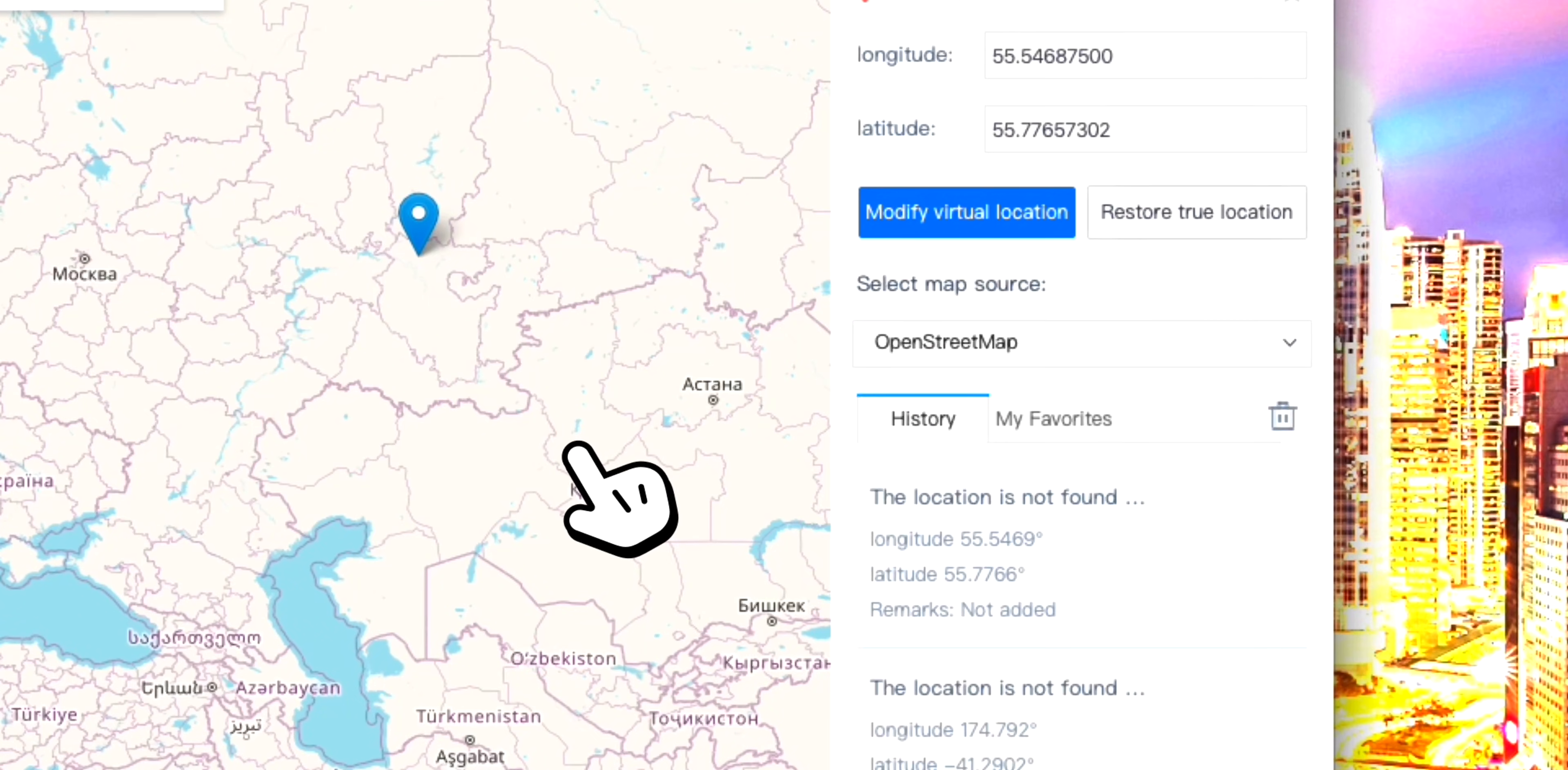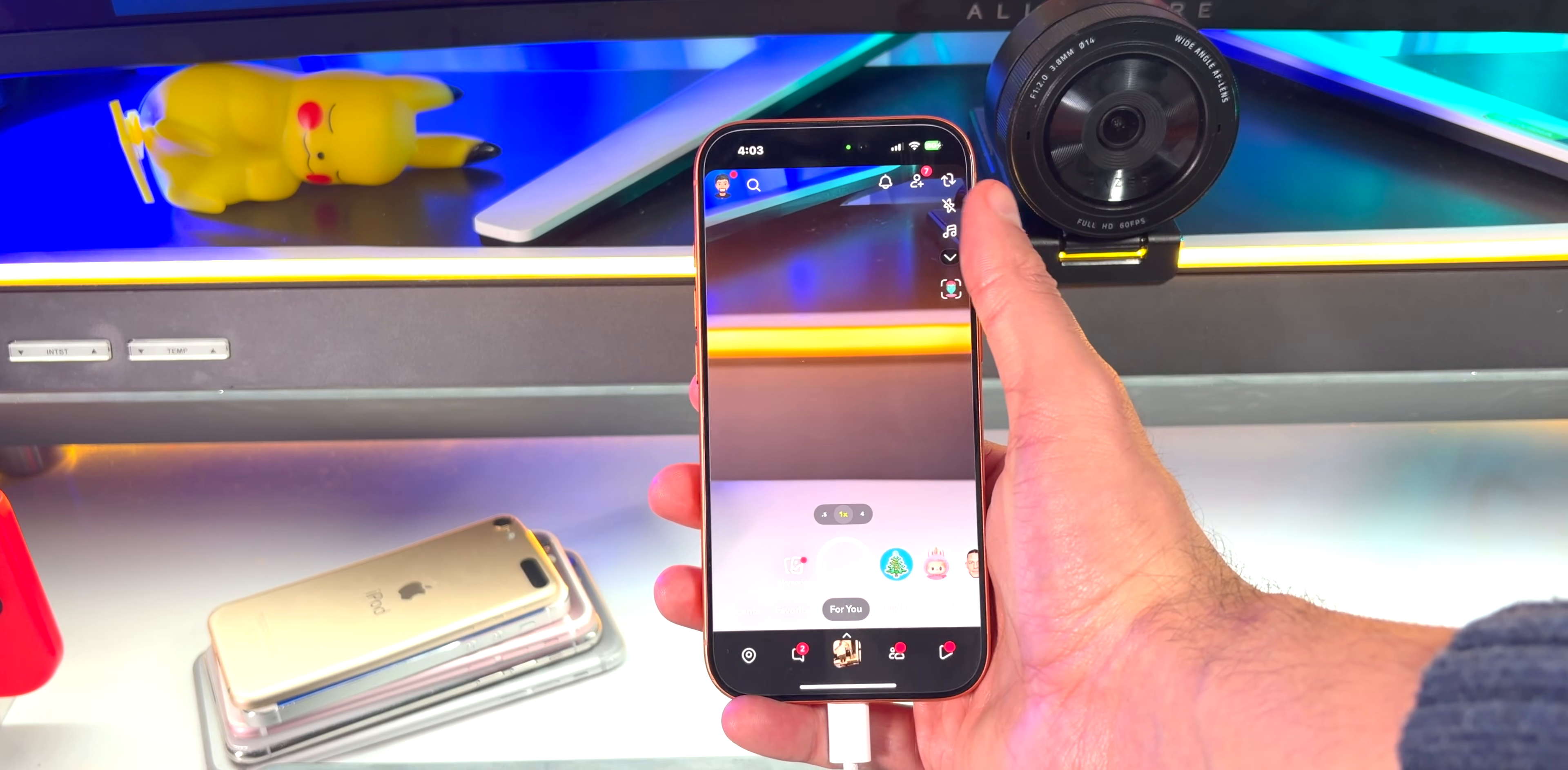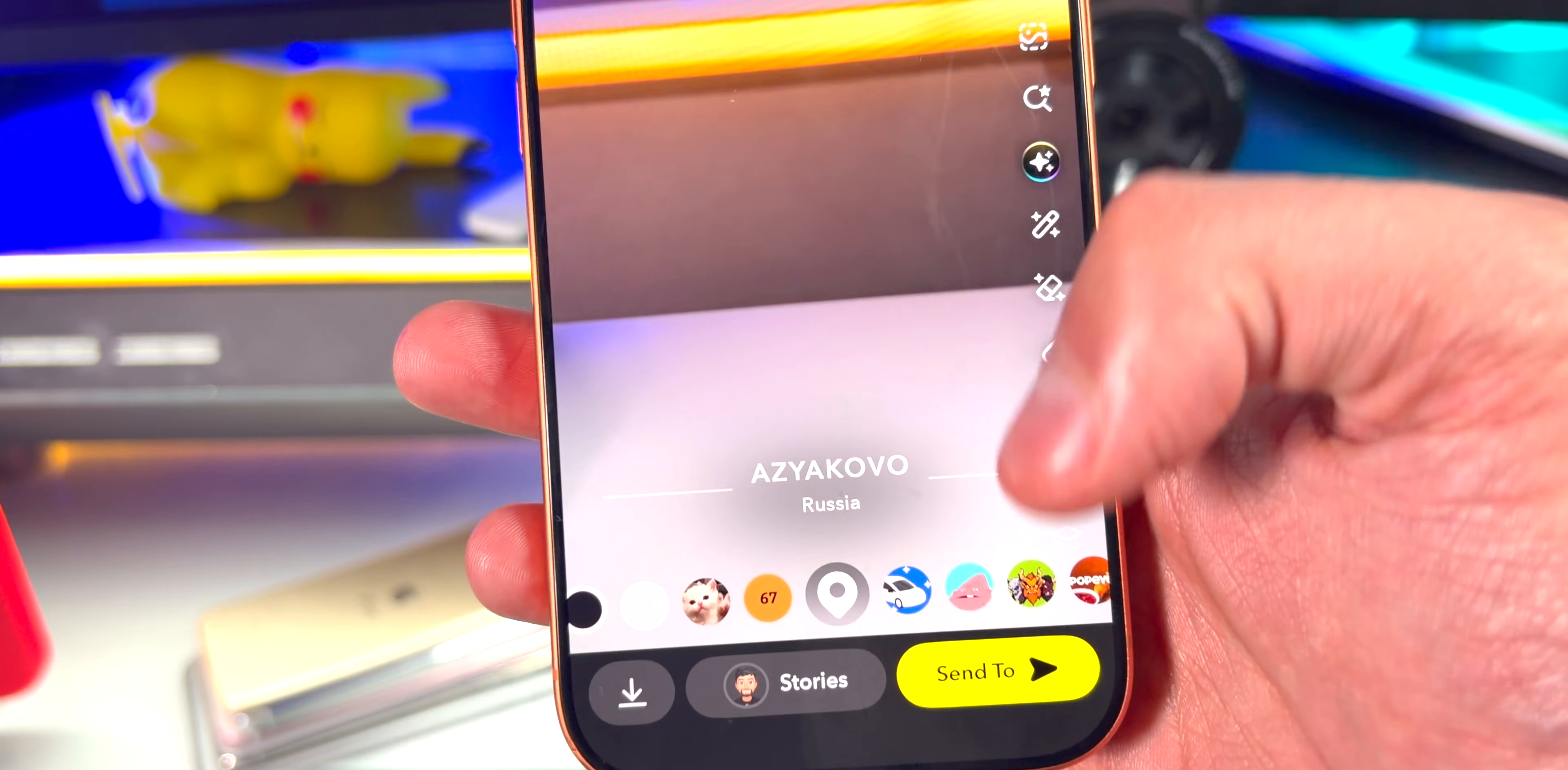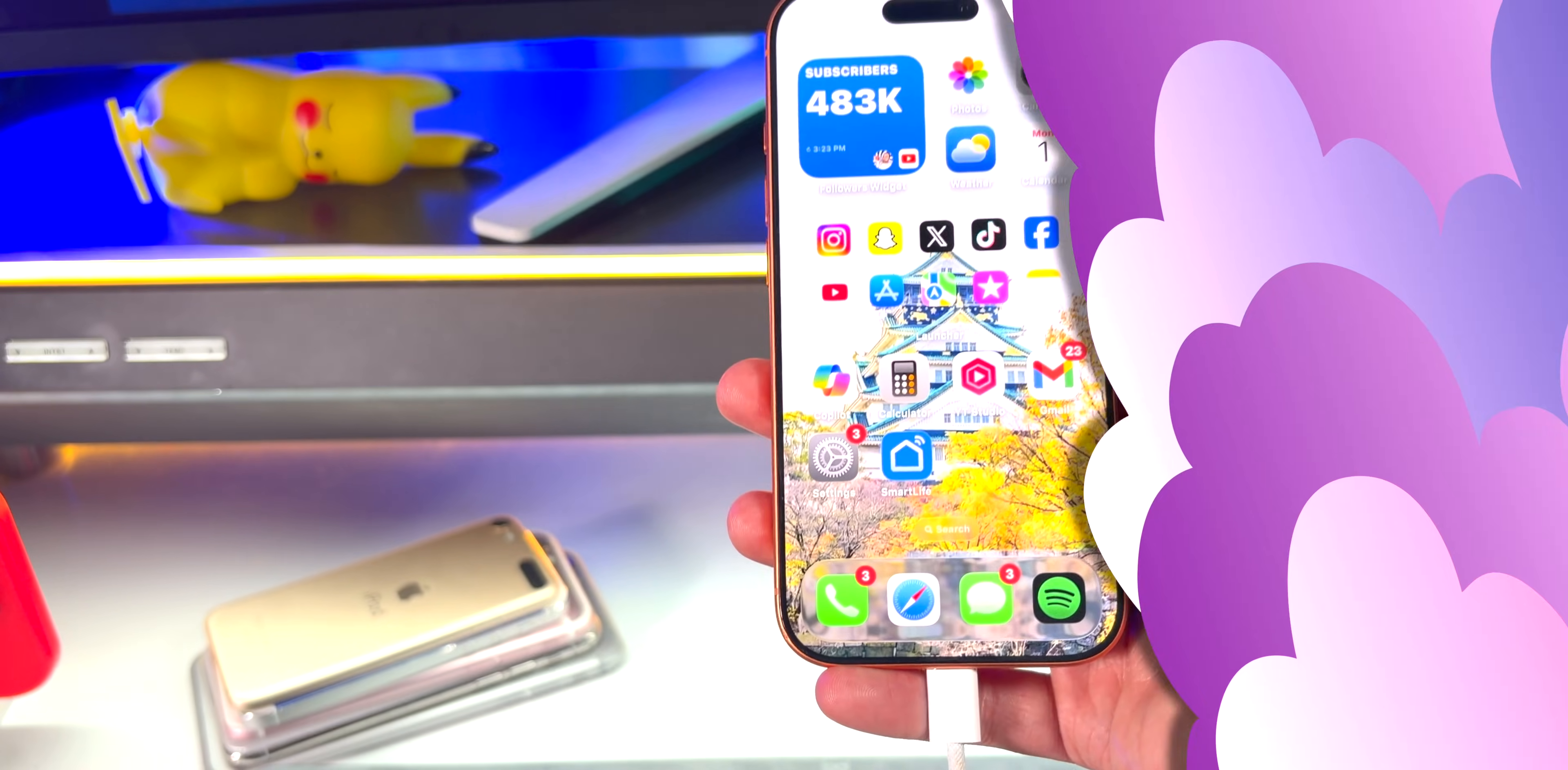I think now we selected somewhere in Russia. Yeah, that's Mother Russia. Let's hop on over to Snapchat, take a picture, and let's go ahead and set the location filter. Now it officially says that we are in Russia. This is really cool. You can fool your friends into thinking that you are traveling.